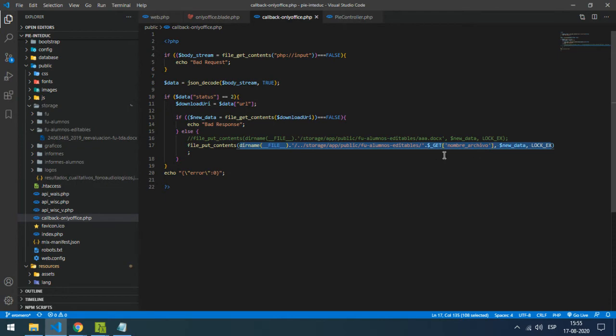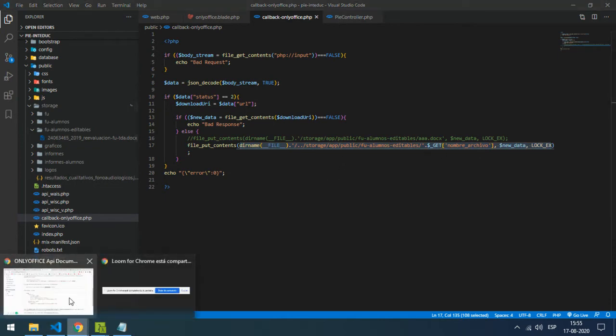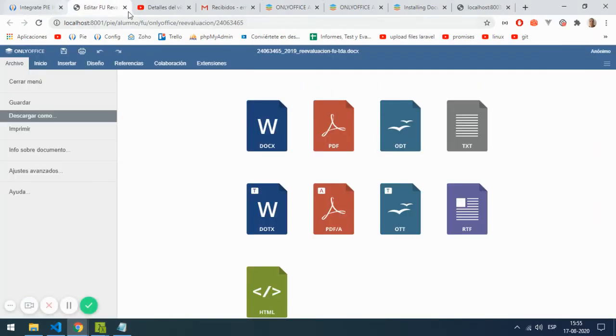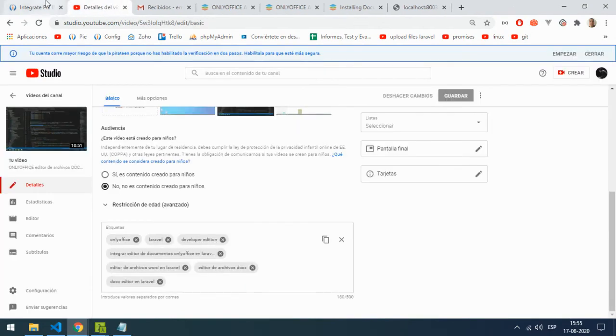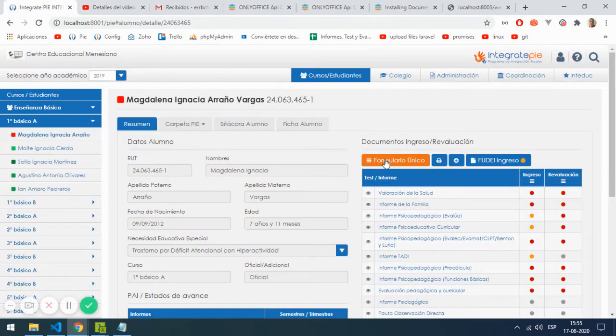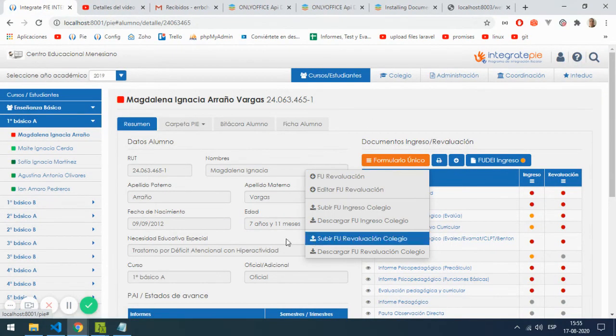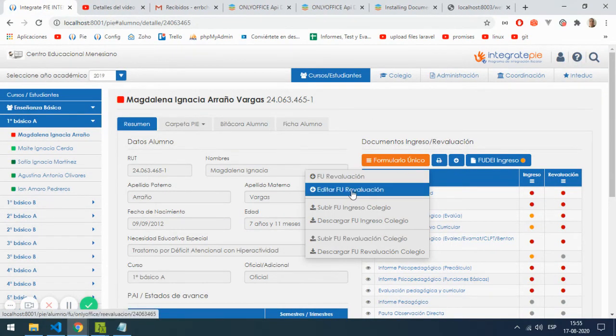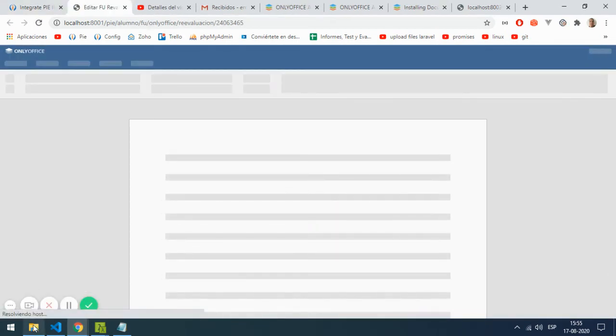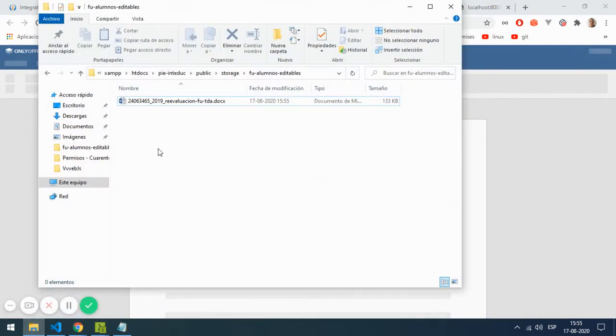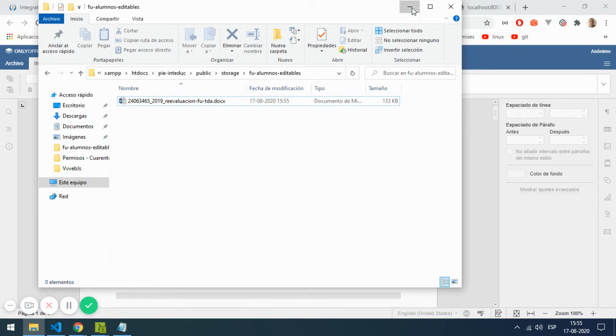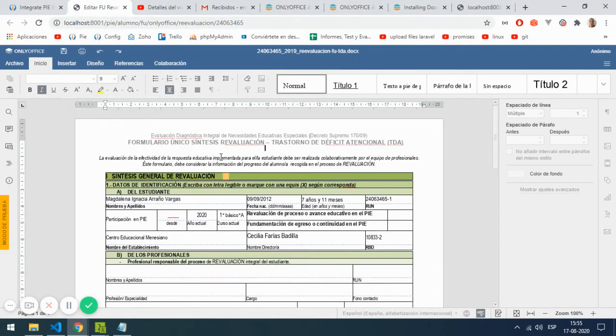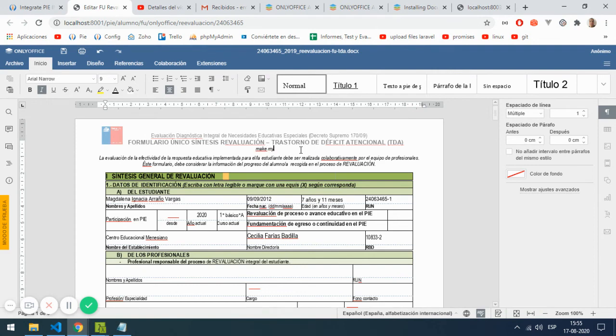Now let me show you. When I click here in my own software, the file is downloaded and I can make my new changes.